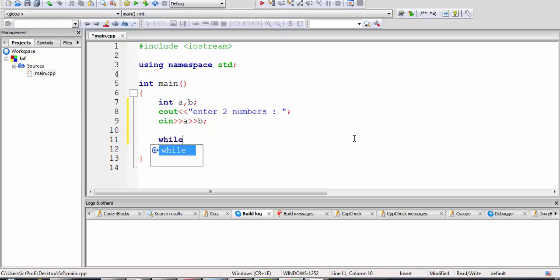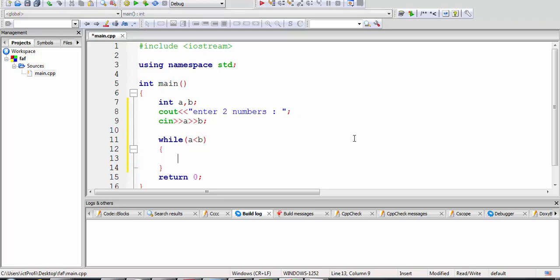Now I'm going to run the while loop. Let's think together — from A to B the numbers will be printed, which means A will be the smaller number and B is going to be the bigger number. I can write the condition: while A is less than B, I'm going to cout and print A.